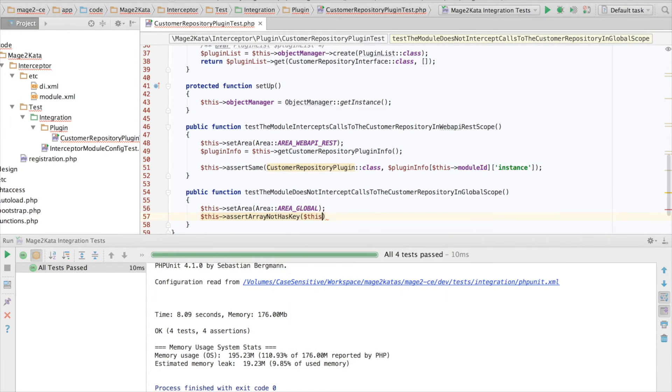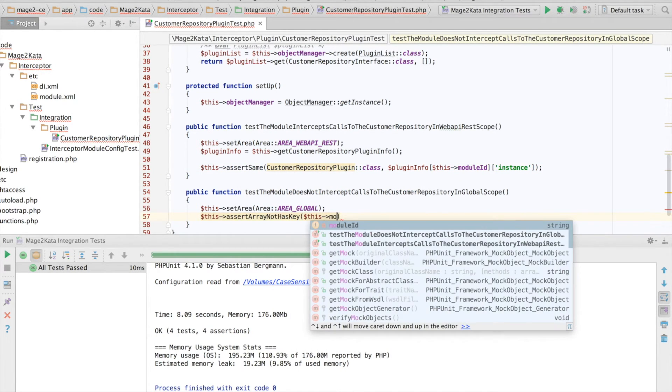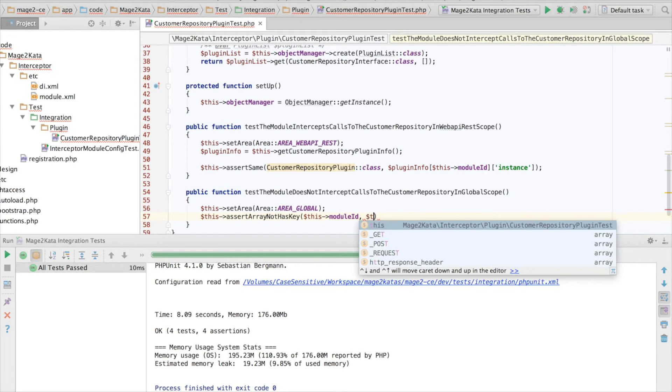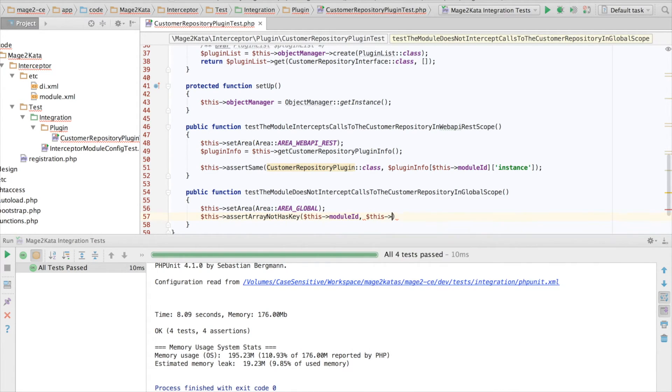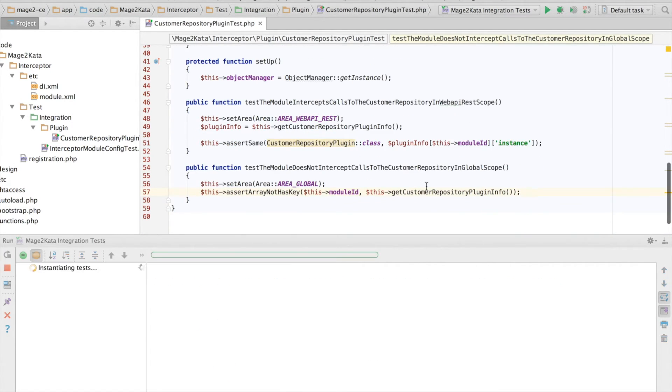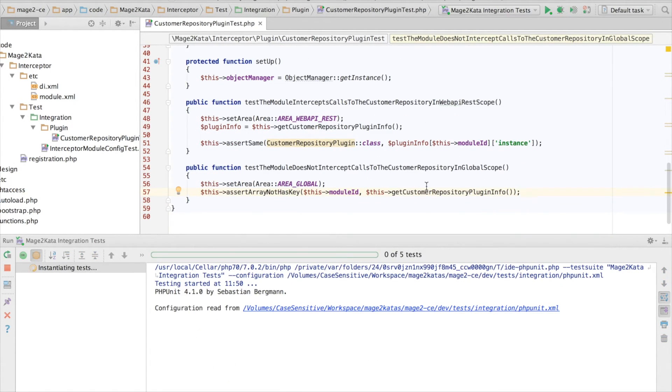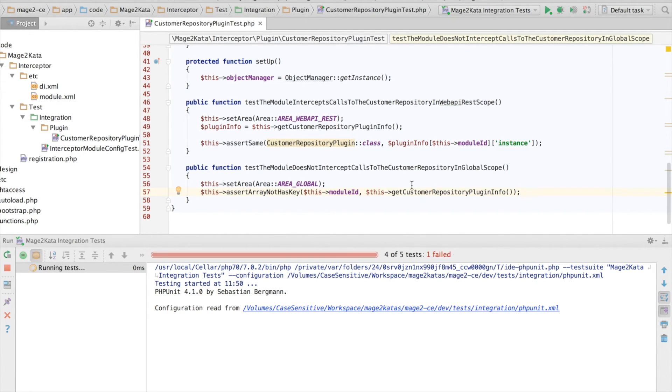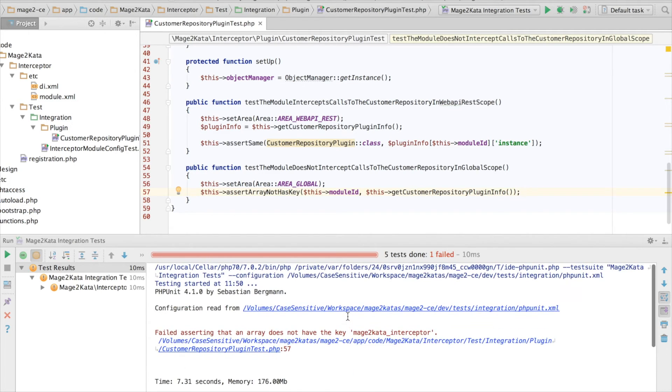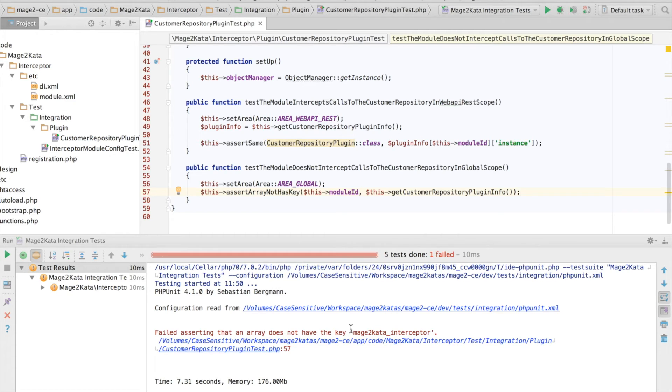This module ID. In this GetCustomerRepositoryPluginInfo. This is pretty much it. So, this test should fail. Right. It fails, because currently, our plugin still is registered for the Globalscope. To make the test pass, we'll have to move the DI XML into a WebAPI REST subdirectory.